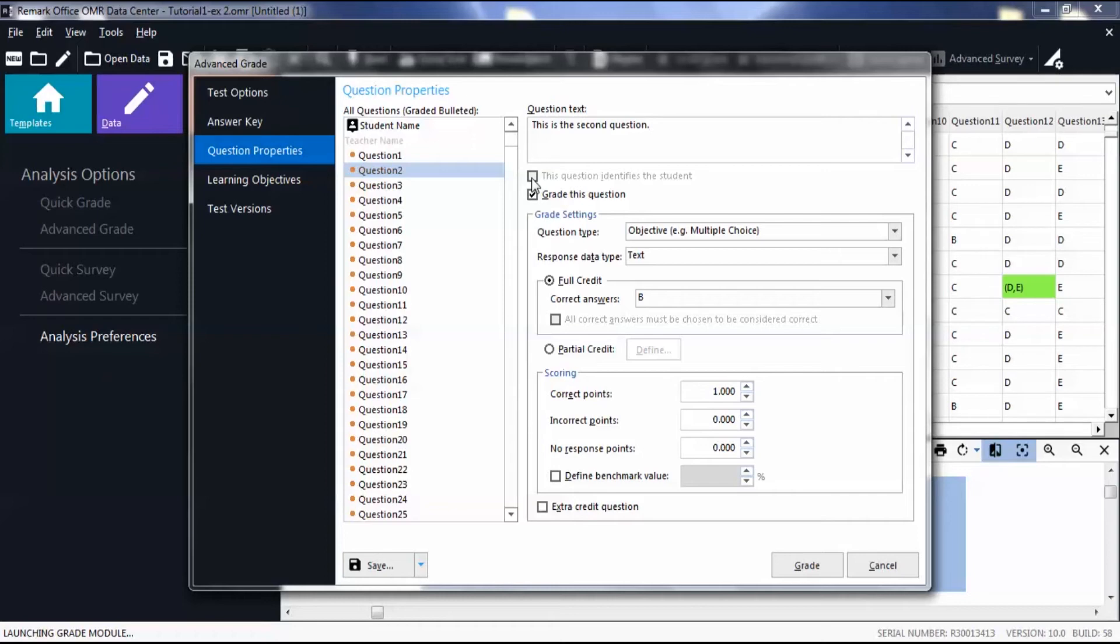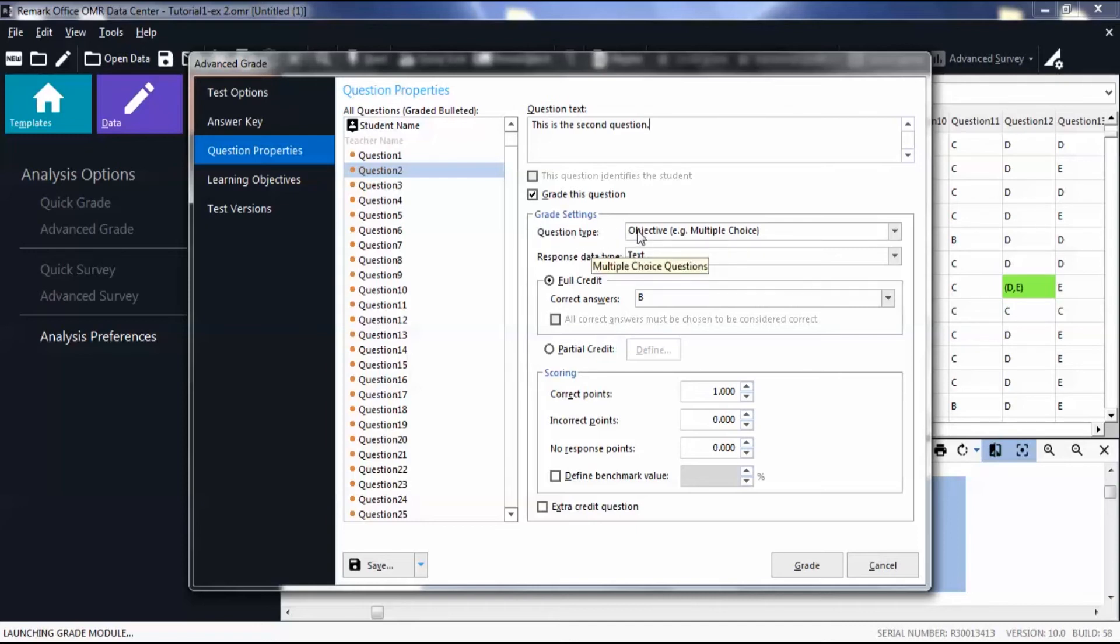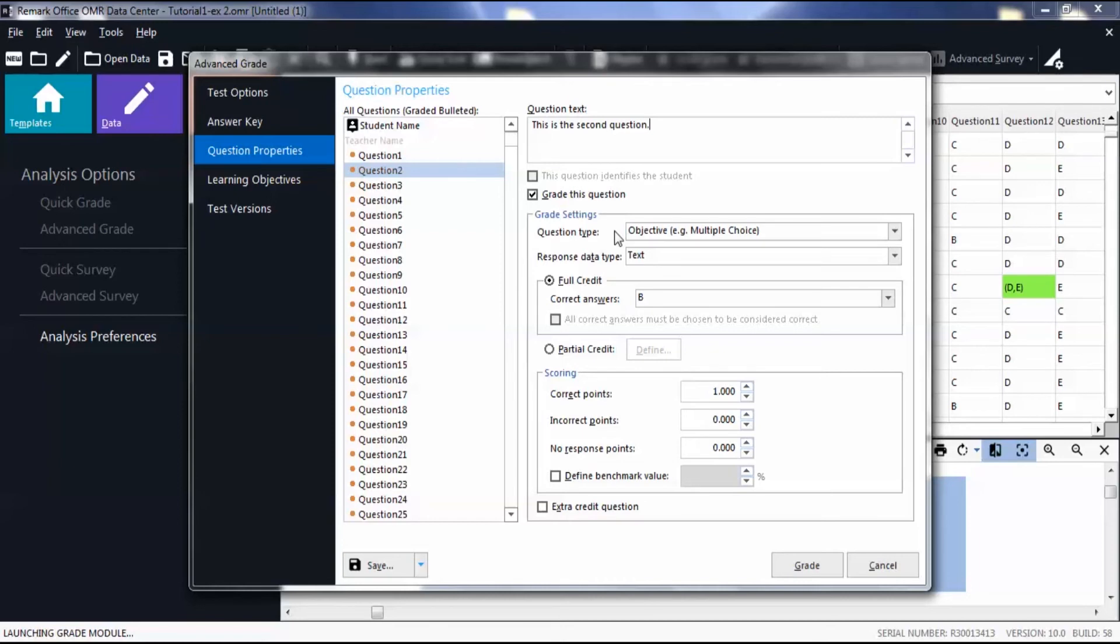Notice the Grade This Question check box is already marked, and the Grade Settings box is already filled out based on your template settings. Objective questions include multiple choice and true or false questions, whereas subjective questions are short answers, essays, or other hand-written questions. By default, each question is worth one point, and the correct answer has to be chosen to receive full credit.